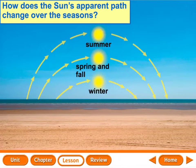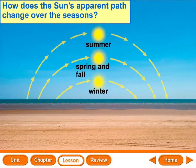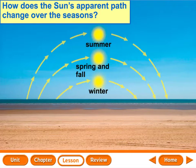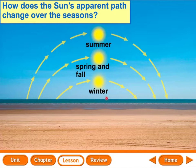How does the sun's apparent path change over the seasons? This diagram shows how it changes during the day, and each yellow circle represents the sun's position at 12 o'clock noon. The sun rises much higher in the sky during a summer day, it also rises earlier and sets later, so the days are longer. It's much lower during a winter day, so it rises later and sets earlier, making the days seem shorter. The days are still 24 hours, but you're not getting as much sunlight. During spring and fall, you get equal amounts of day and night.